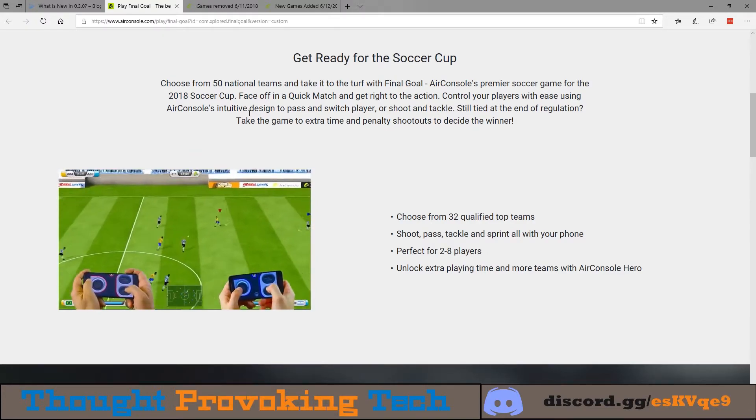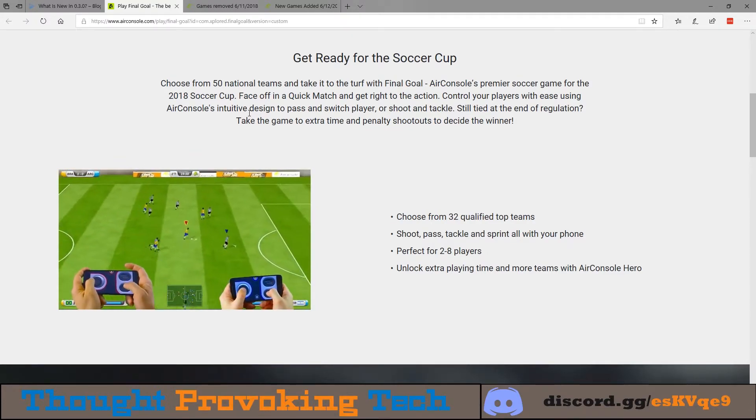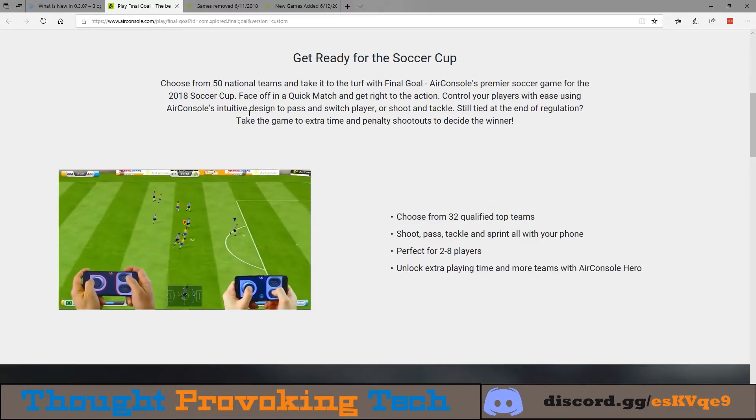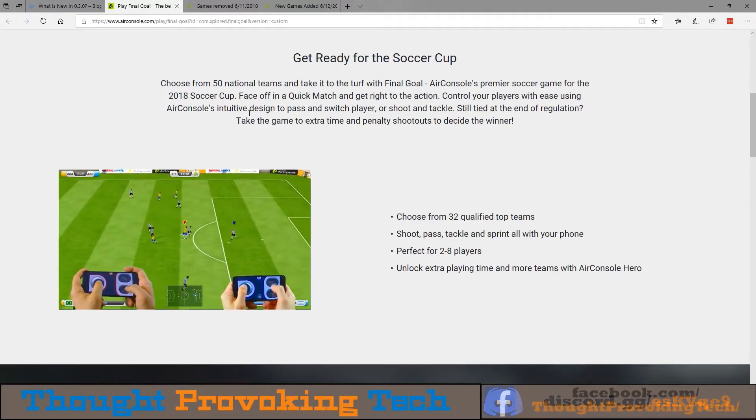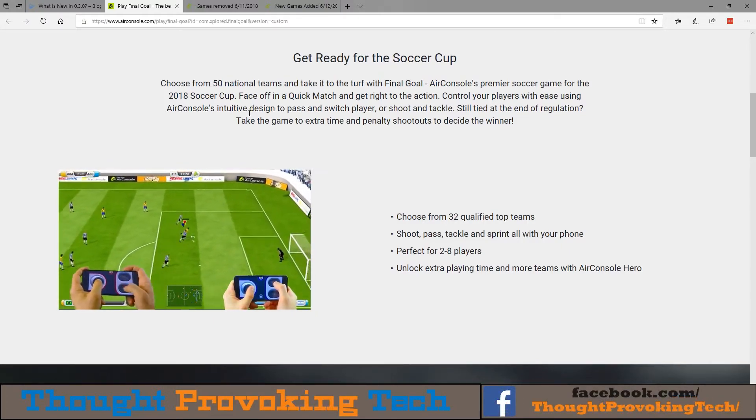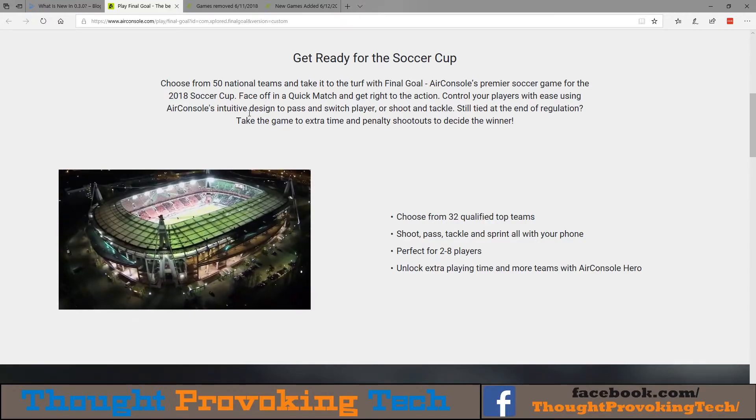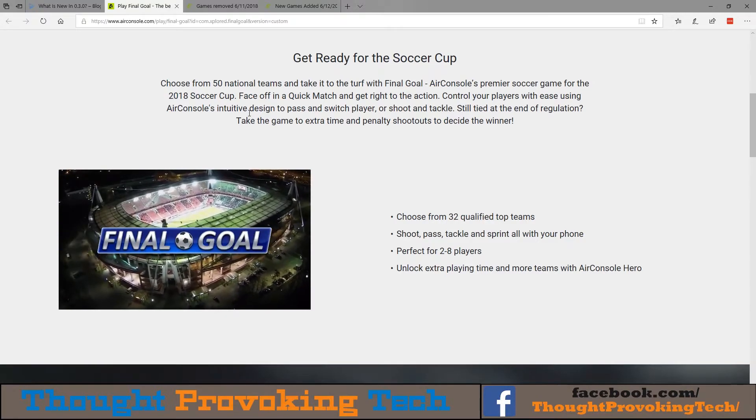It supports up to eight people total. The free version does have ads and only supports up to two people, so you want to buy the three dollar per month version which supports up to eight people and it's ad-free.